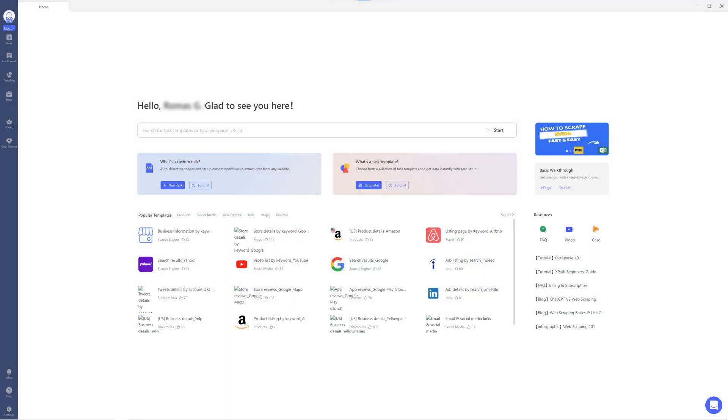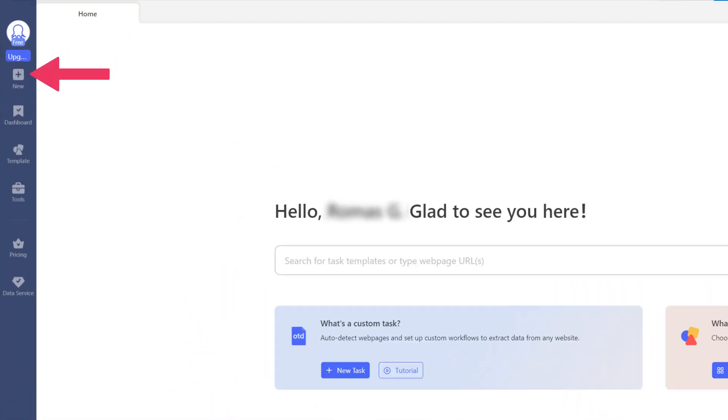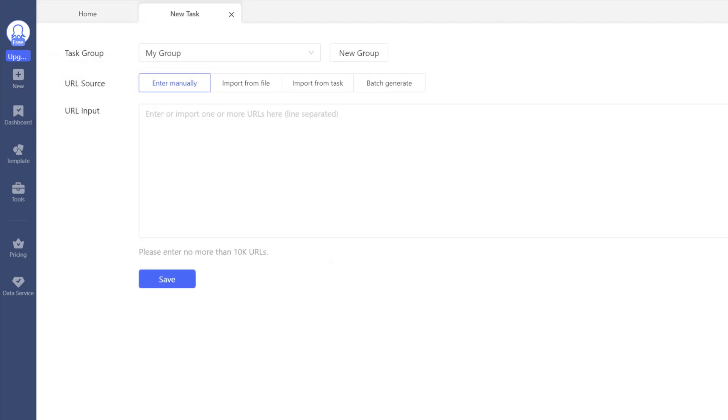Let's start by opening the Octoparse app. Hover your mouse on New and click Custom Task.